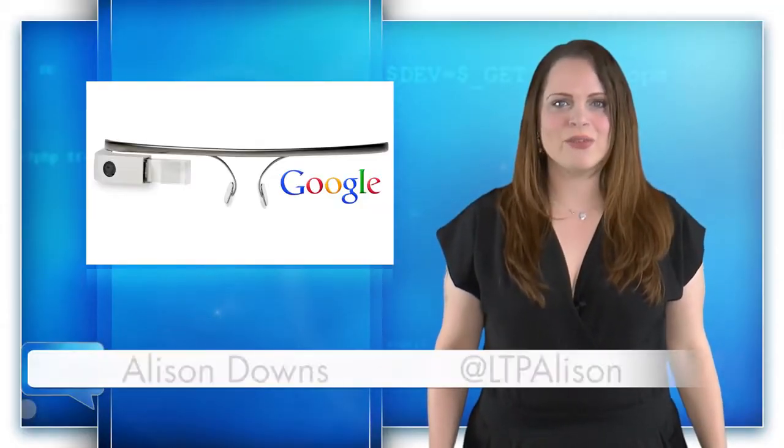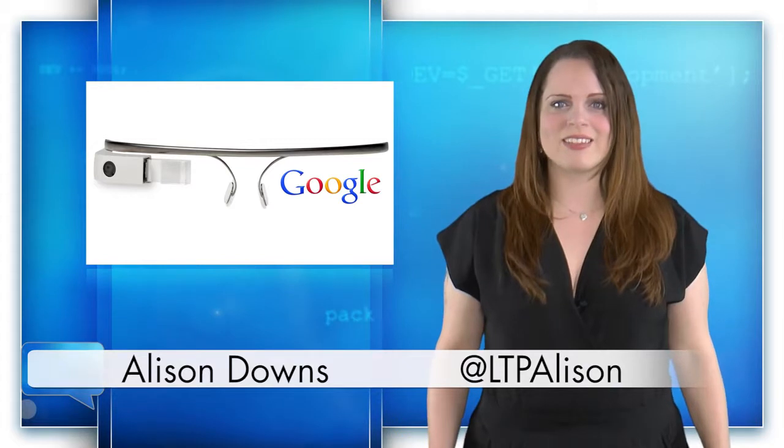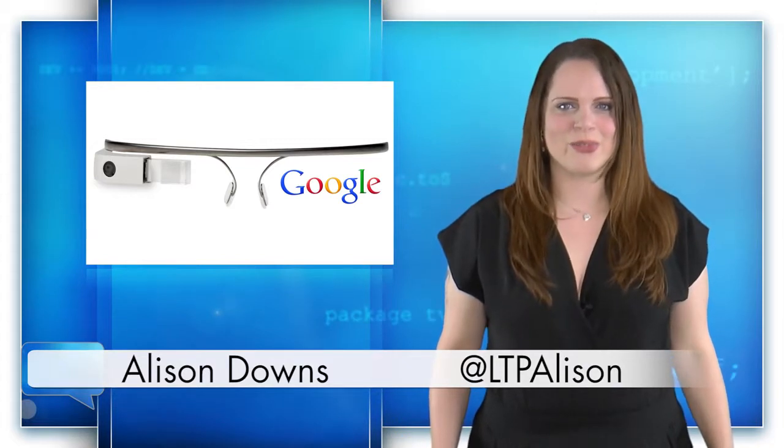Welcome to Dev, the show for new web, mobile, and game developers. I'm Alison Downs, bringing you the latest in development news.